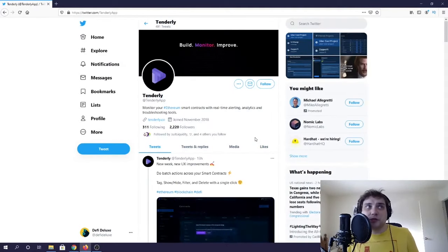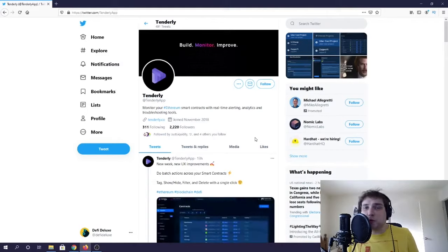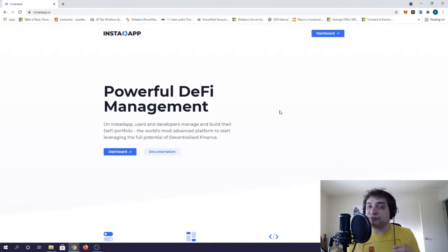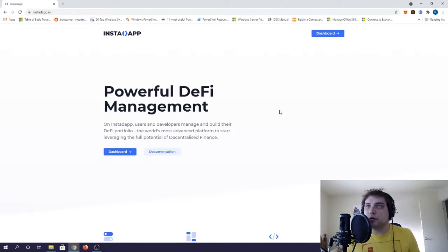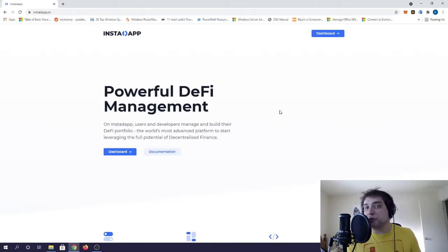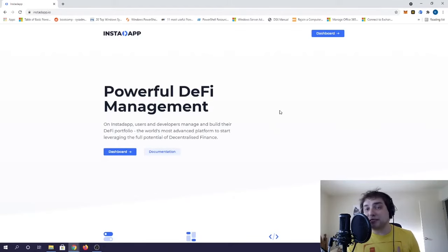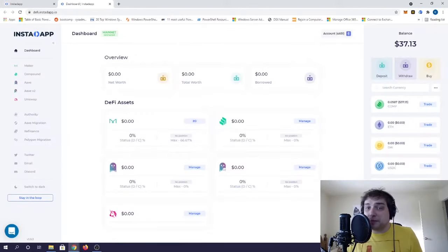If you're not familiar with InstaDApp, it's a very powerful tool that is more than just DeFi management. They are a sort of aggregator similar to something like DeFi Saver where they have implemented lots of different apps into the protocol.